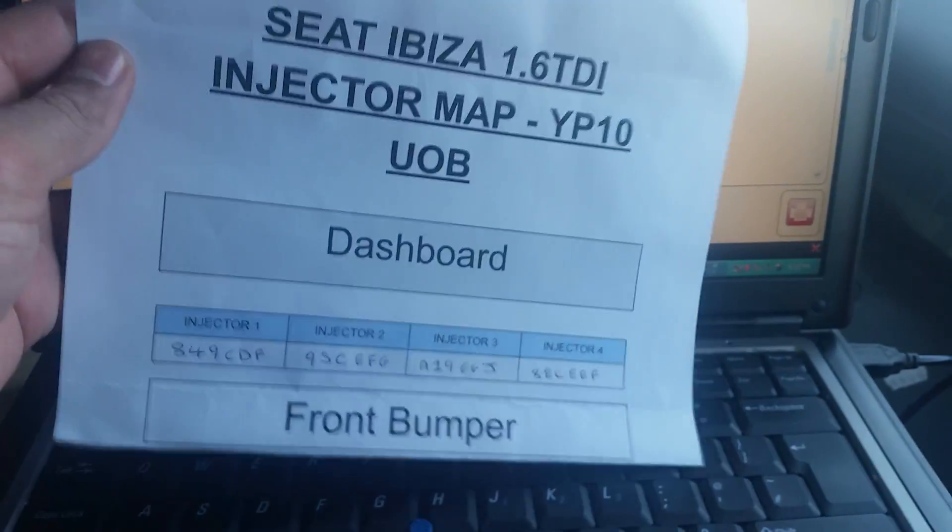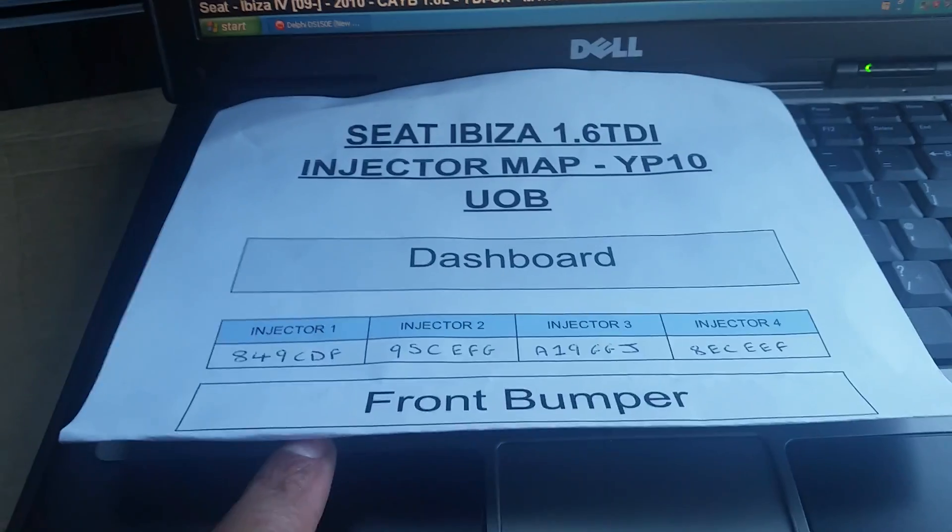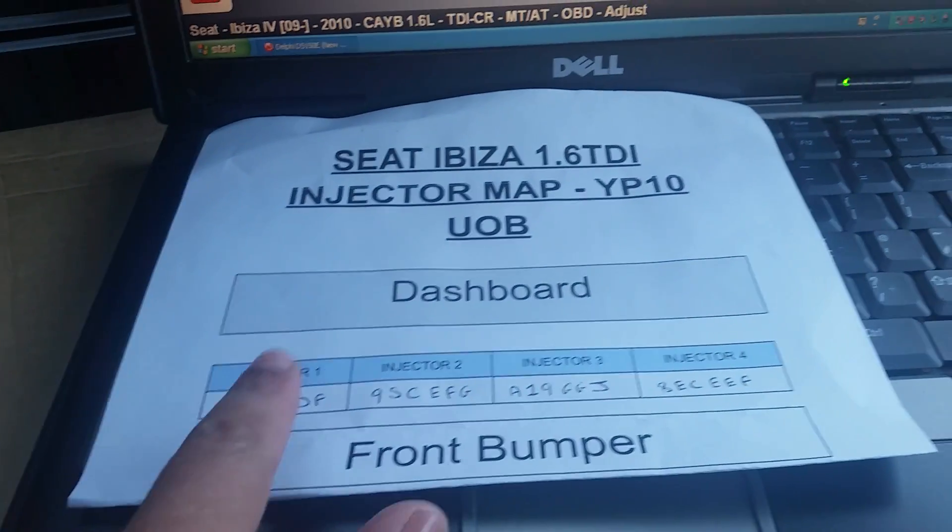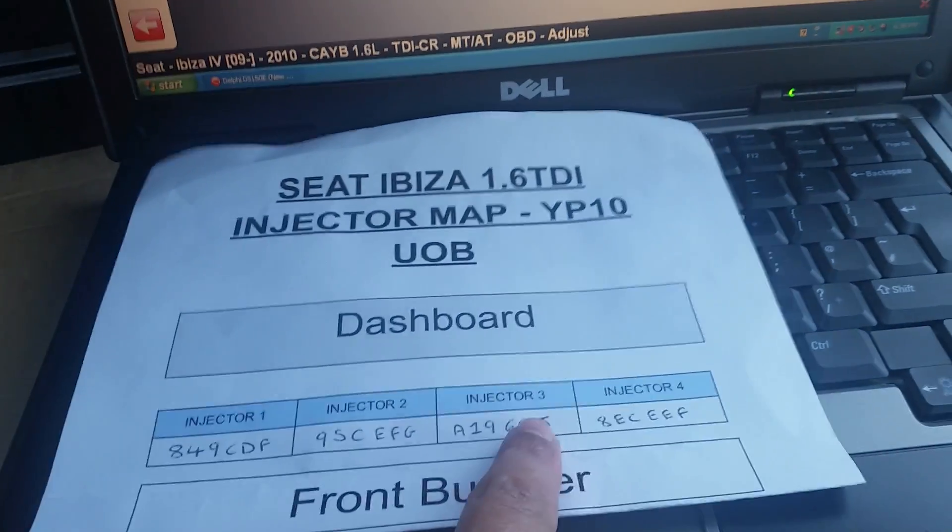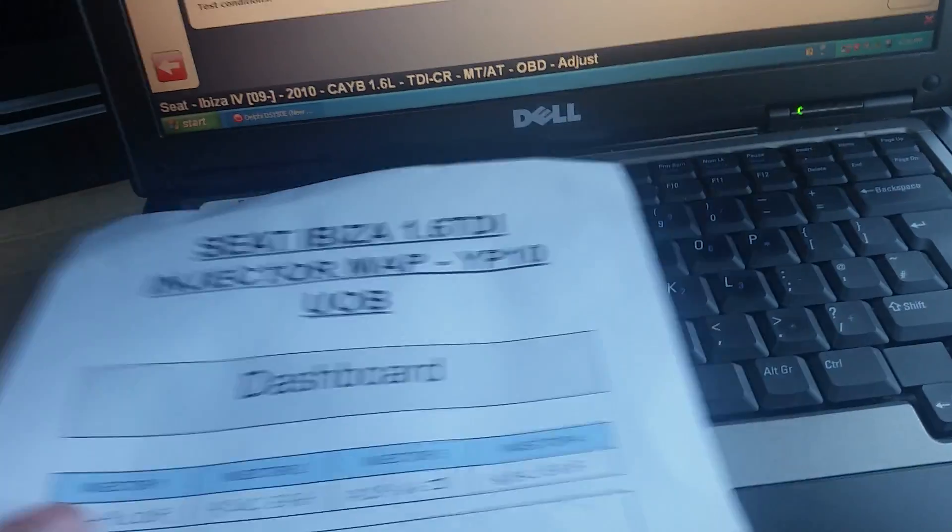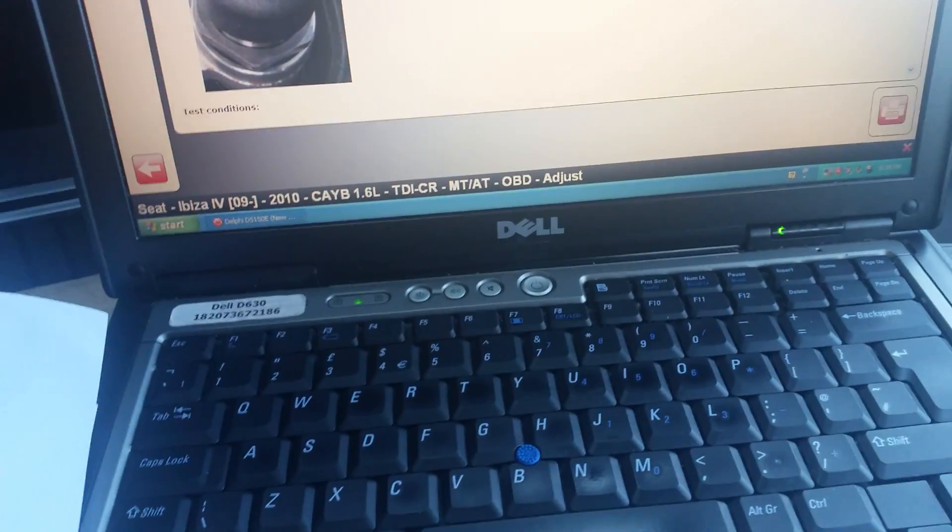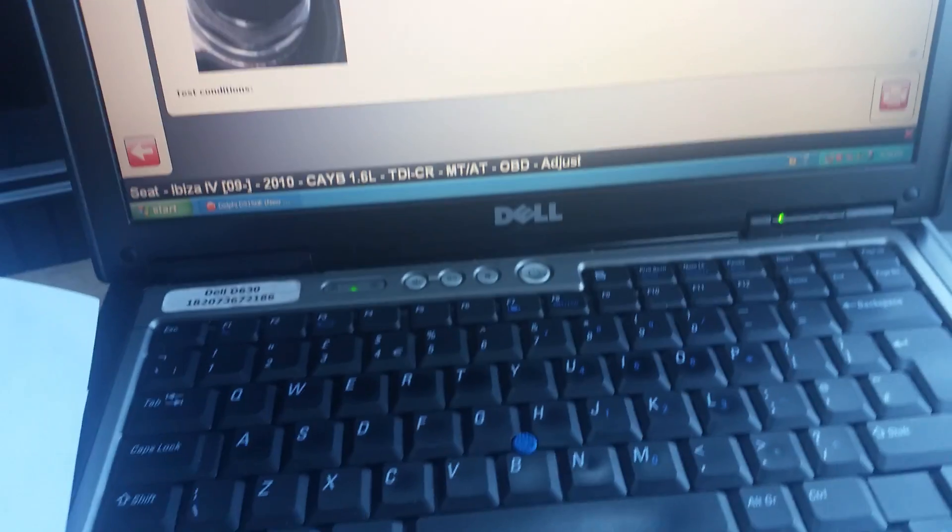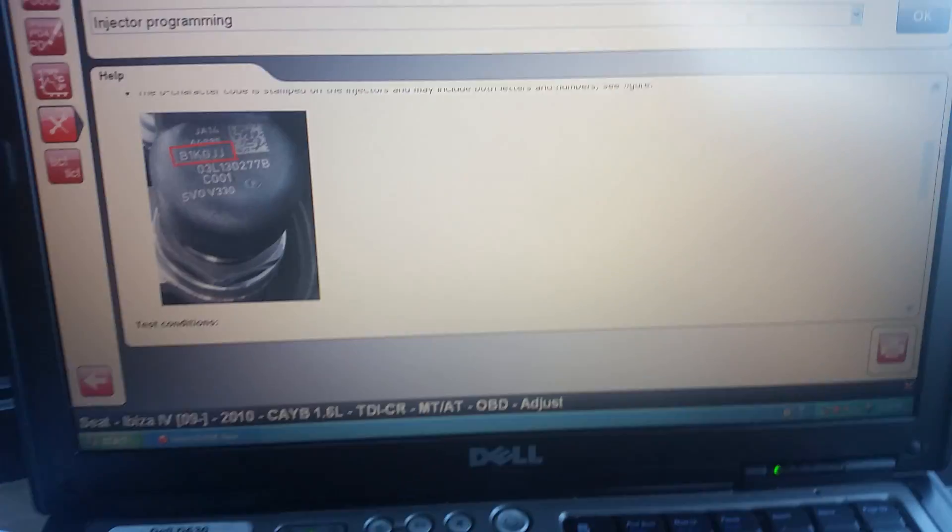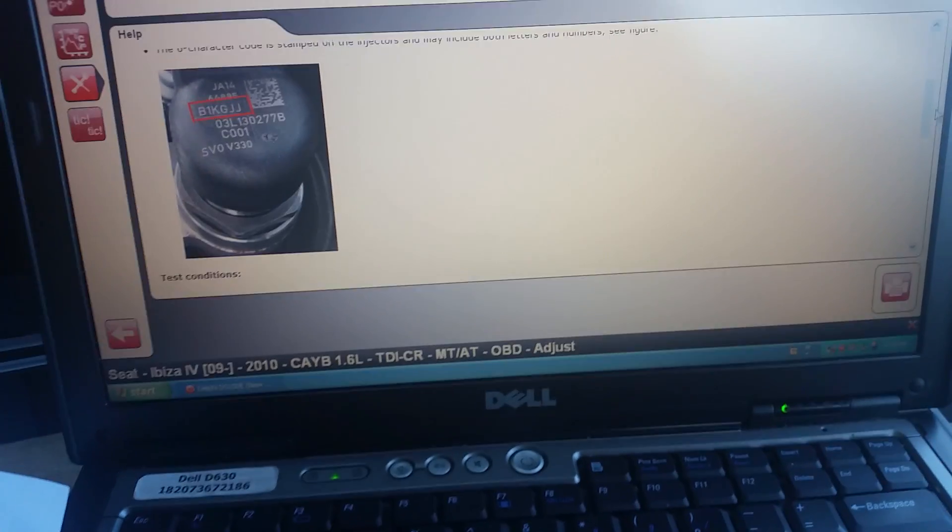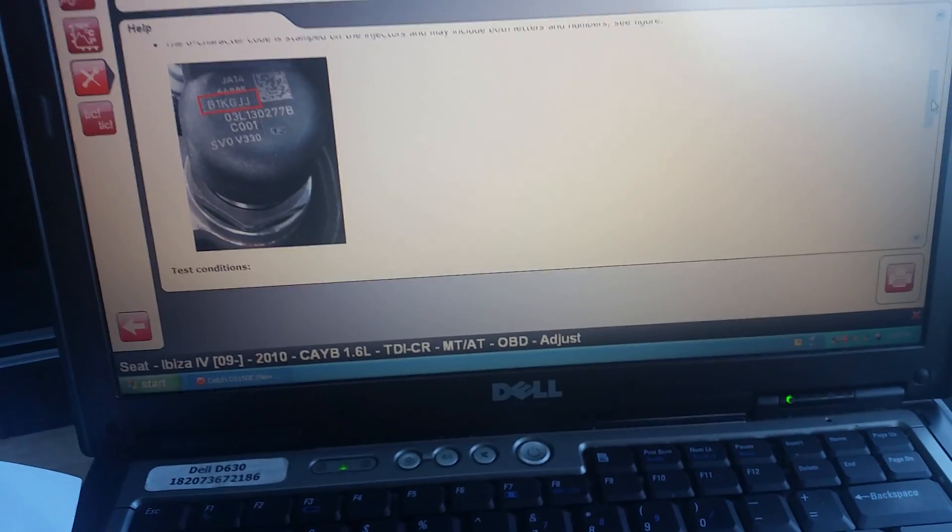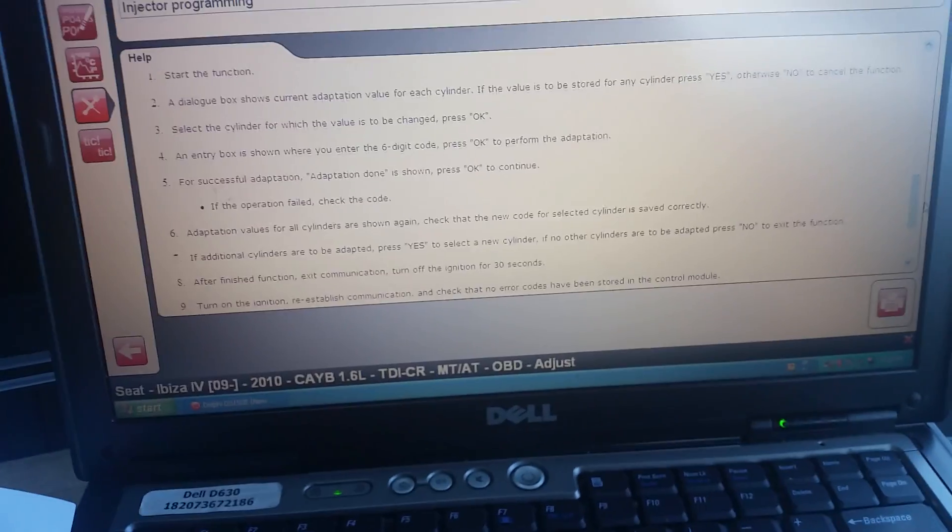So if you're standing at the front bumper of a vehicle, injector one, two, three, and four. All the injectors are correct, but we just need to go through and change injector number four.